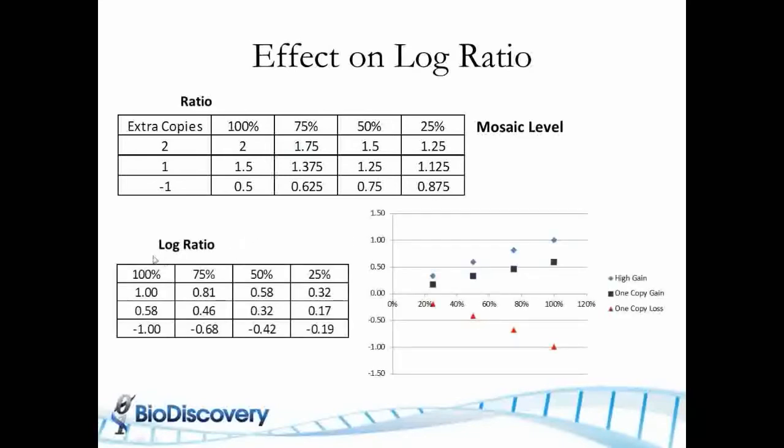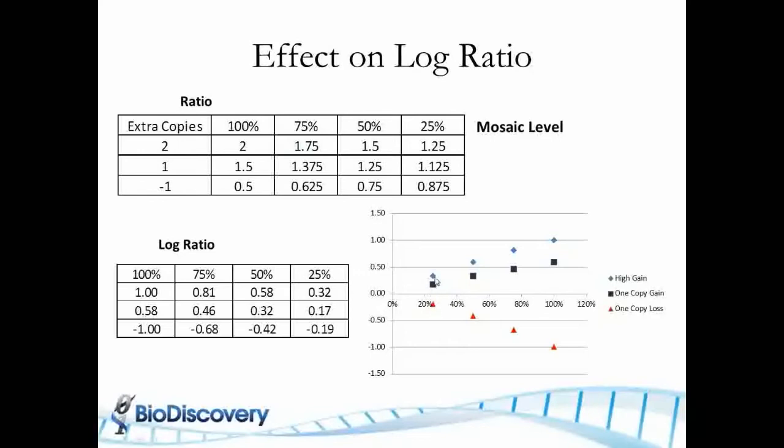So if you take the log of this table and plot it, you can see at 100% a one copy loss will give you a minus 1 log ratio and a 0.58 for a one copy gain. But as you move towards the 25% mosaic, you're almost getting to the zero line or the normal. So it becomes harder and harder to be able to pick it up and discern a real gain or a real loss from noise.